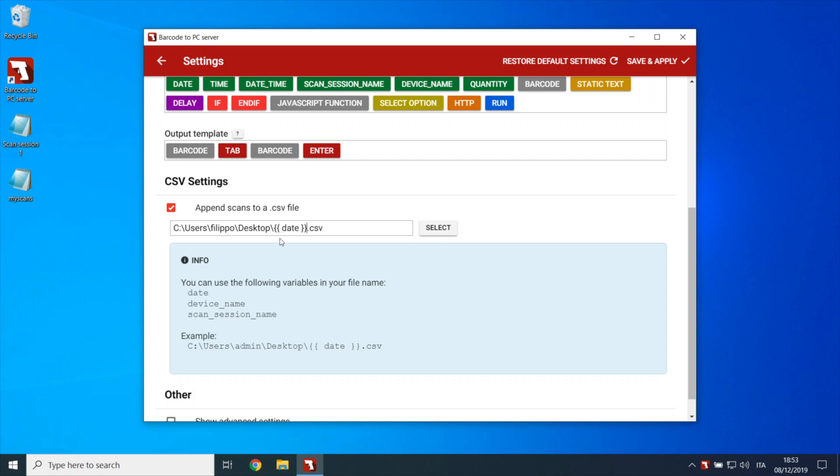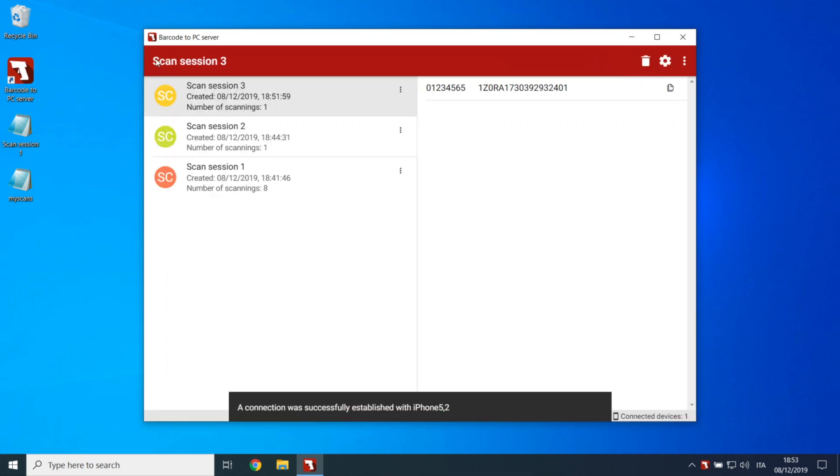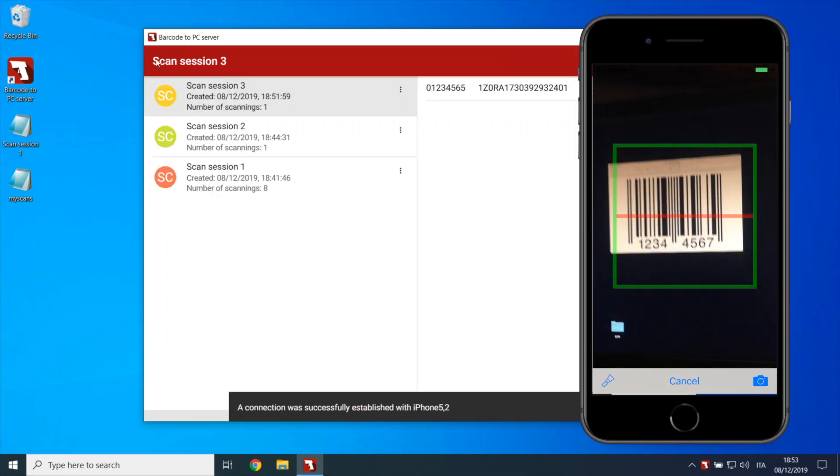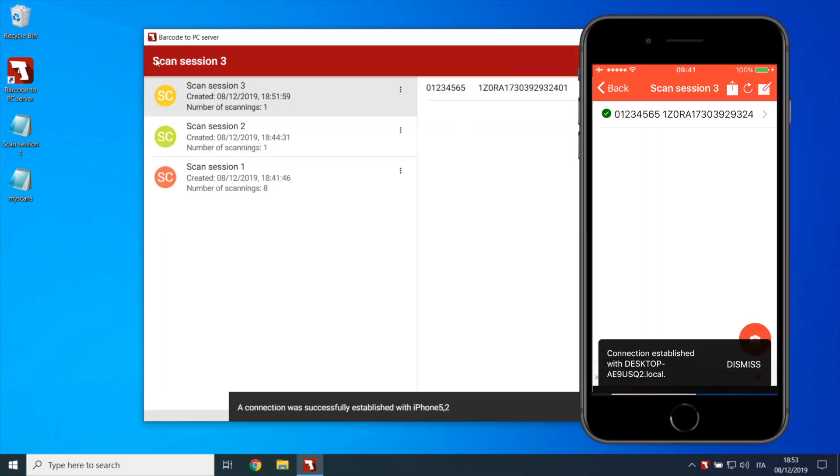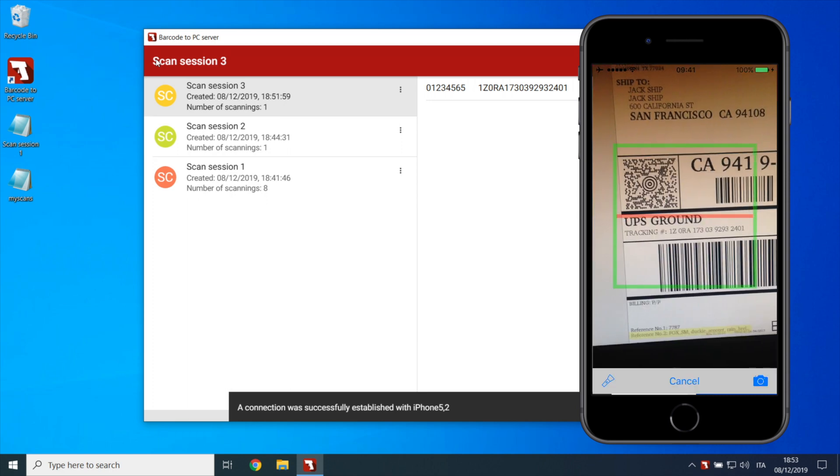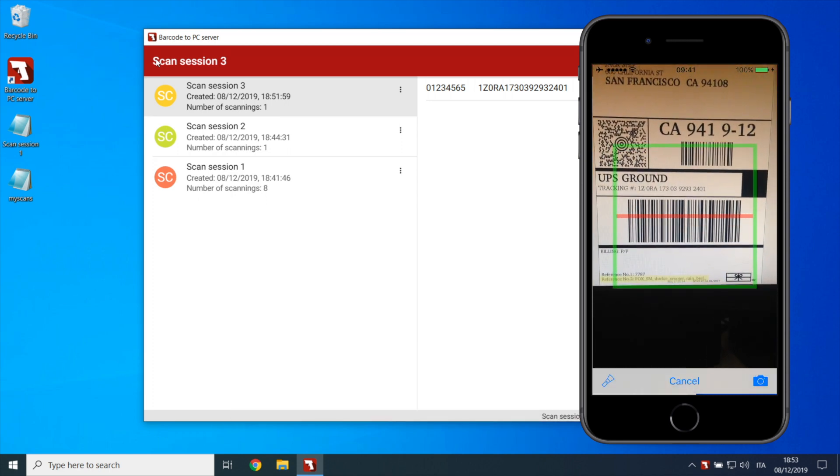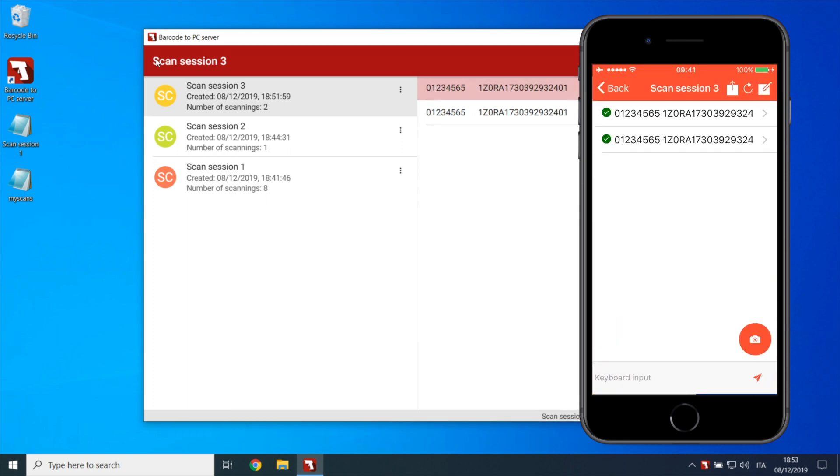Save the settings and scan. As you can see, once a scan is received, it creates a new file with the current date.